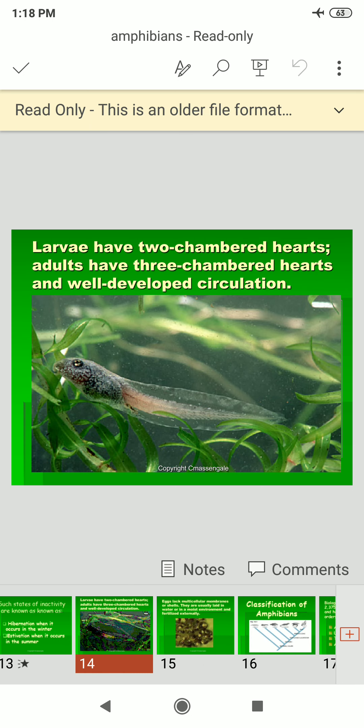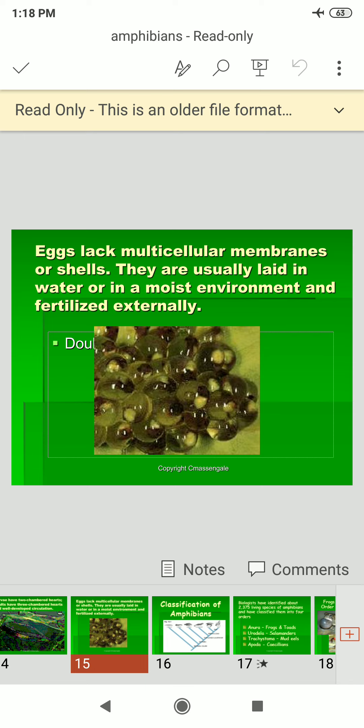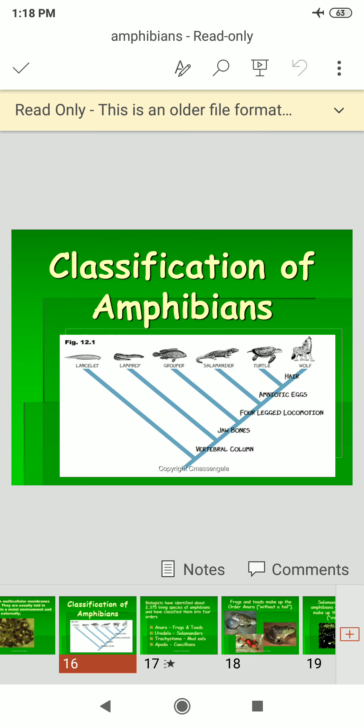The larvae have two-chambered hearts; adults have three-chambered hearts with well-developed circulation. The eggs lack multicellular membranes and are usually laid in water or in a moist environment and fertilized externally.